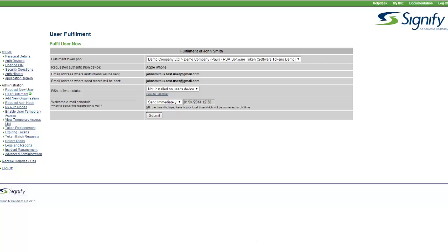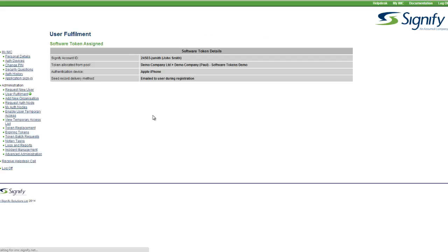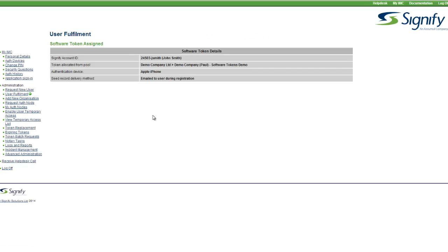This can happen immediately, or it can be delayed. For example, if you wish the welcome email to go out in line with a staged rollout, to ensure clear user communication.